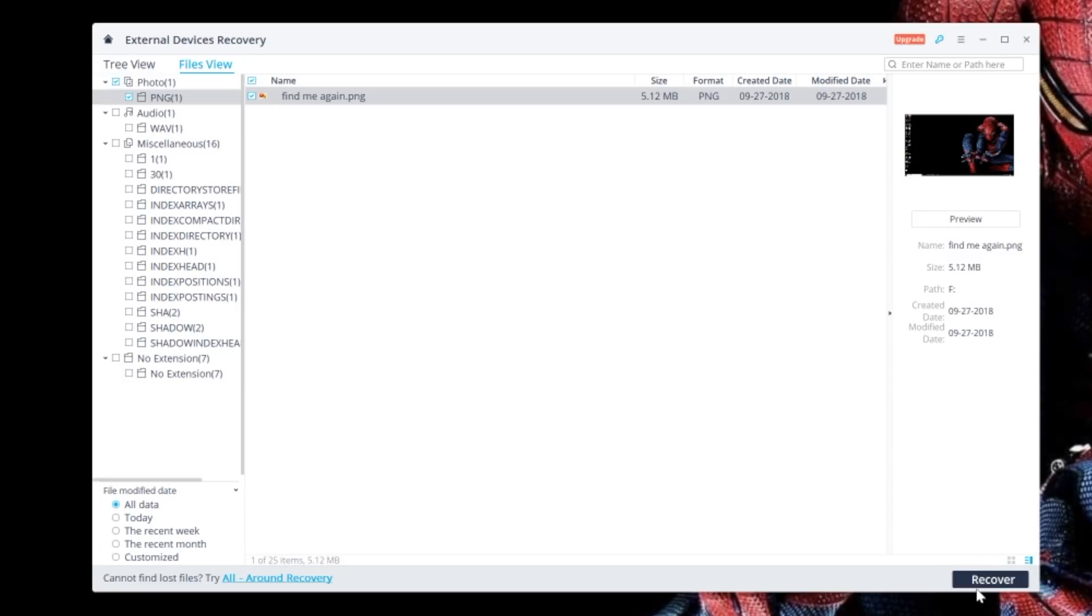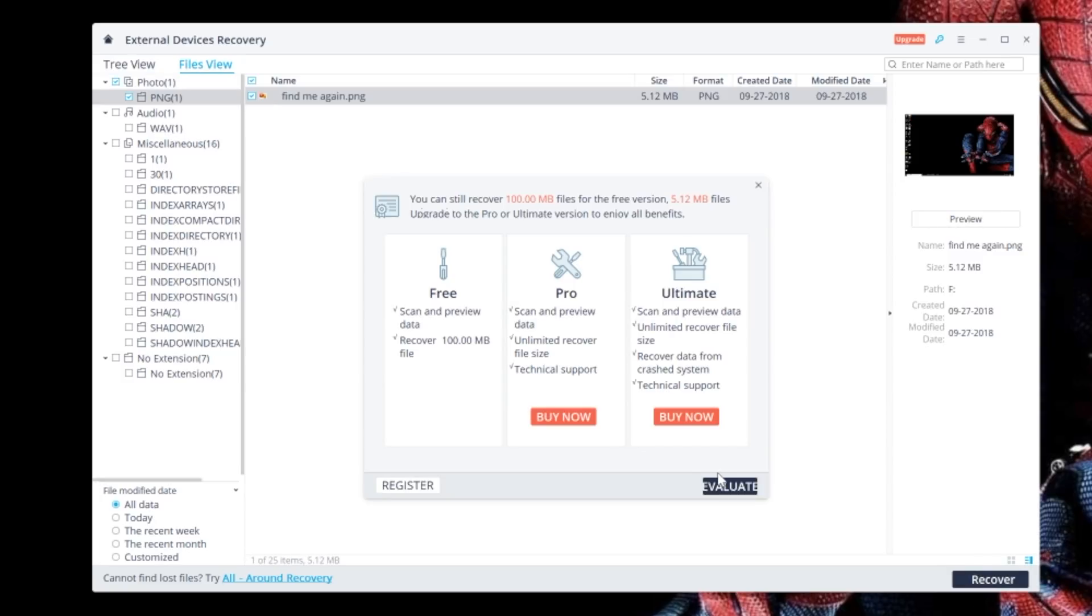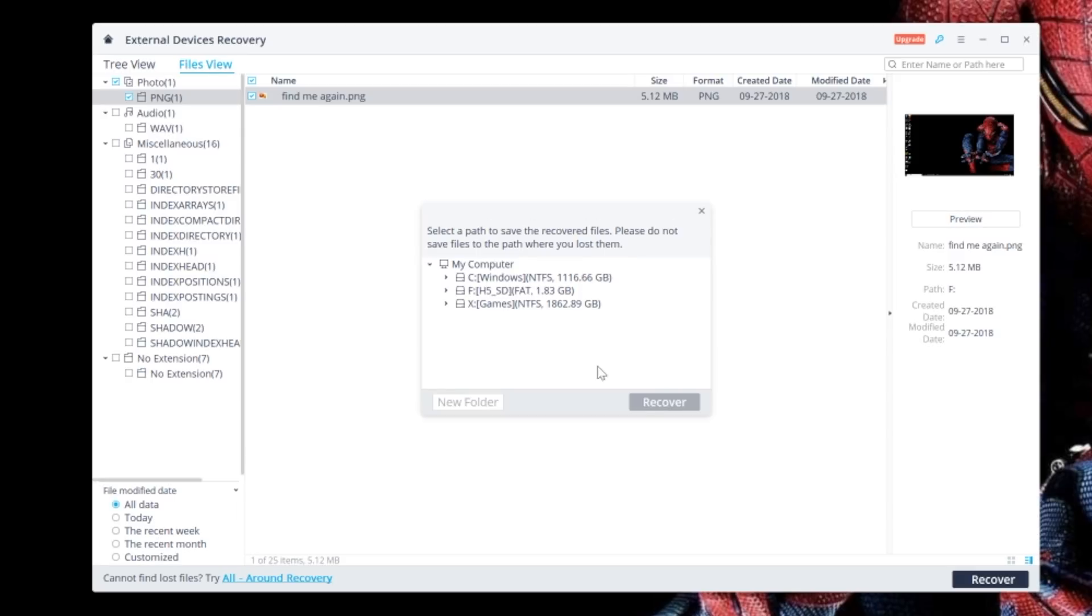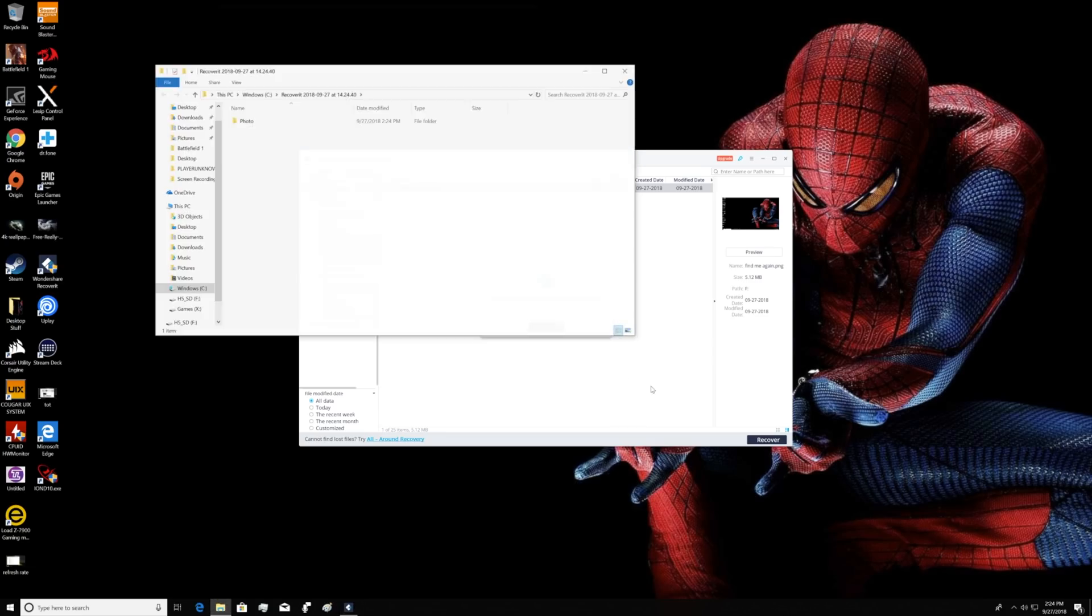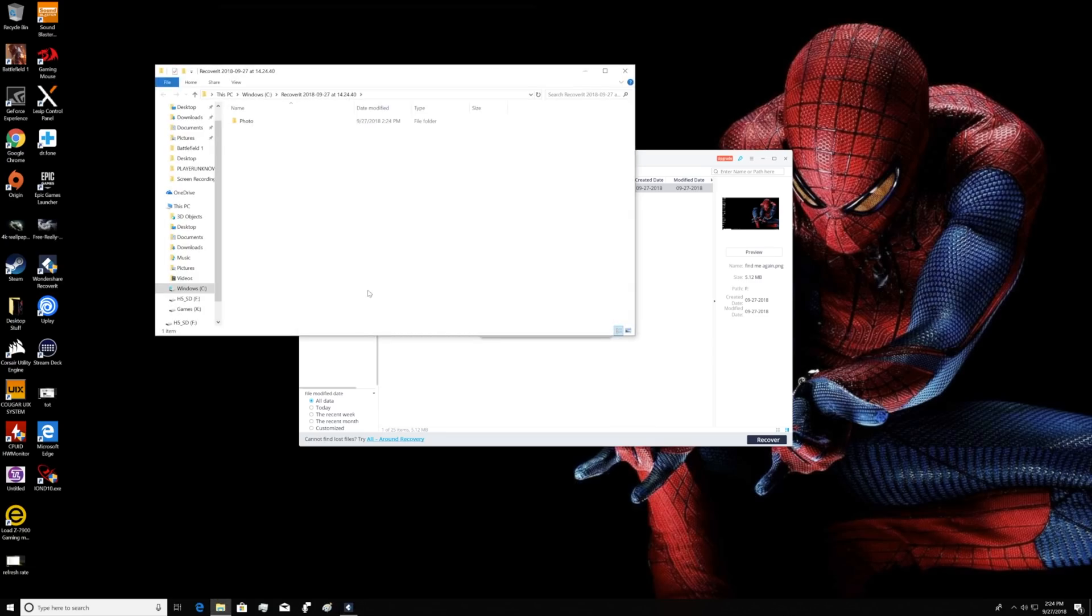Now, for the free trial, you get 100 megabytes of free recovery memory. Meaning, whatever you recover, you can save to your computer up to 100 megabytes for absolutely free.